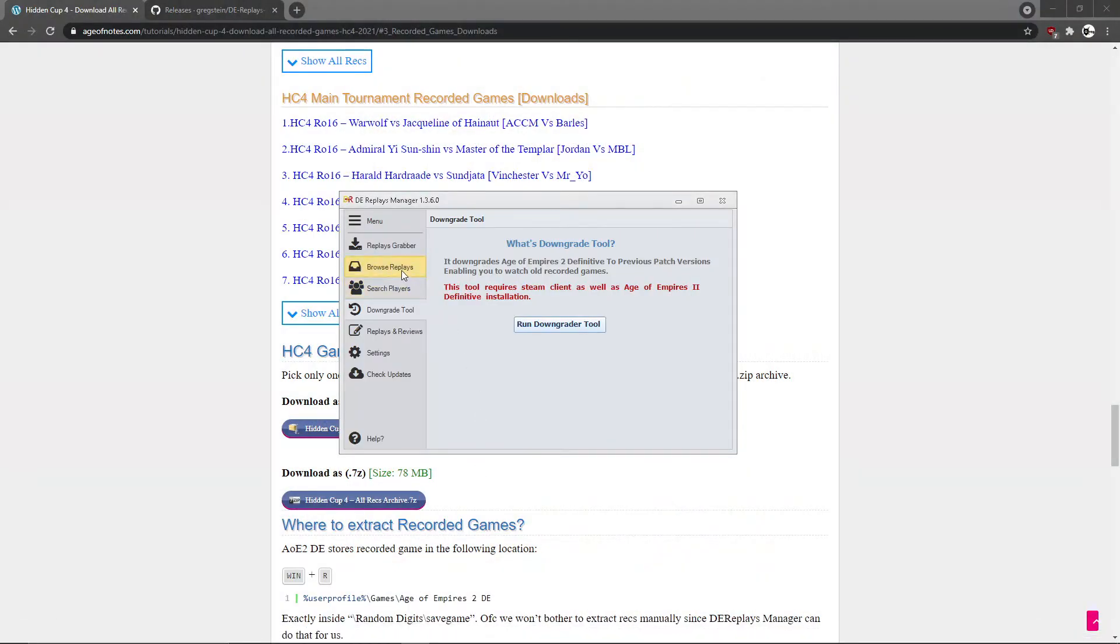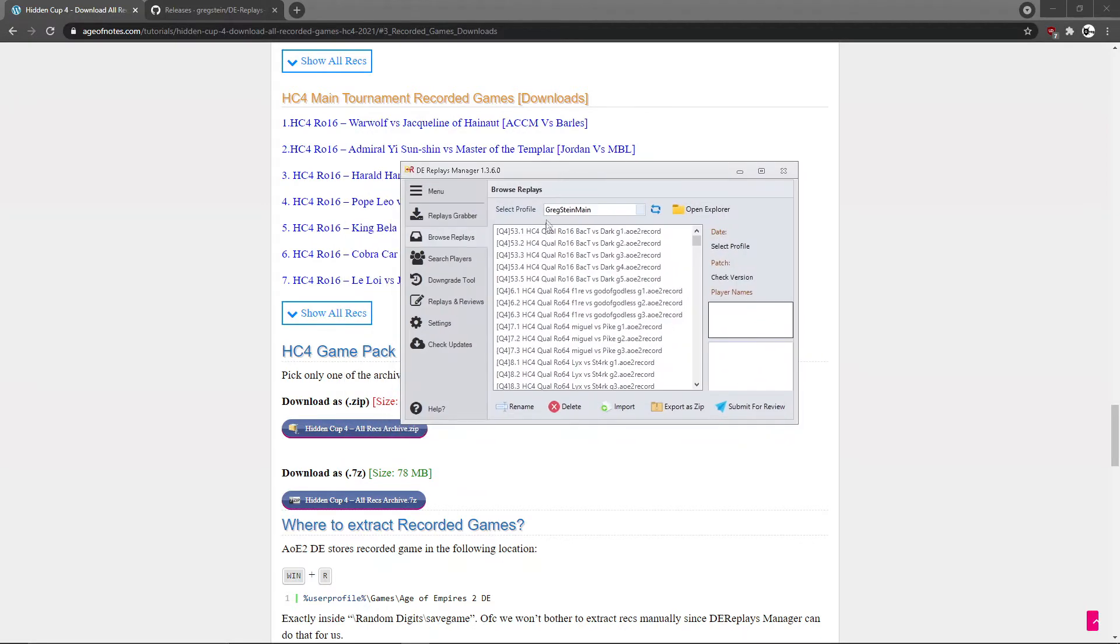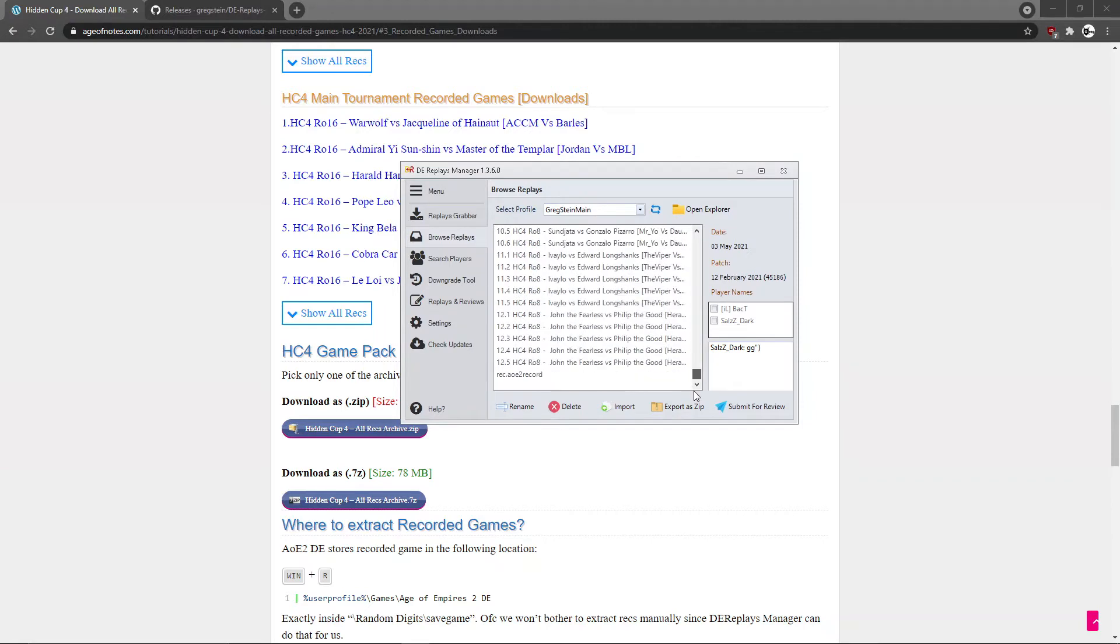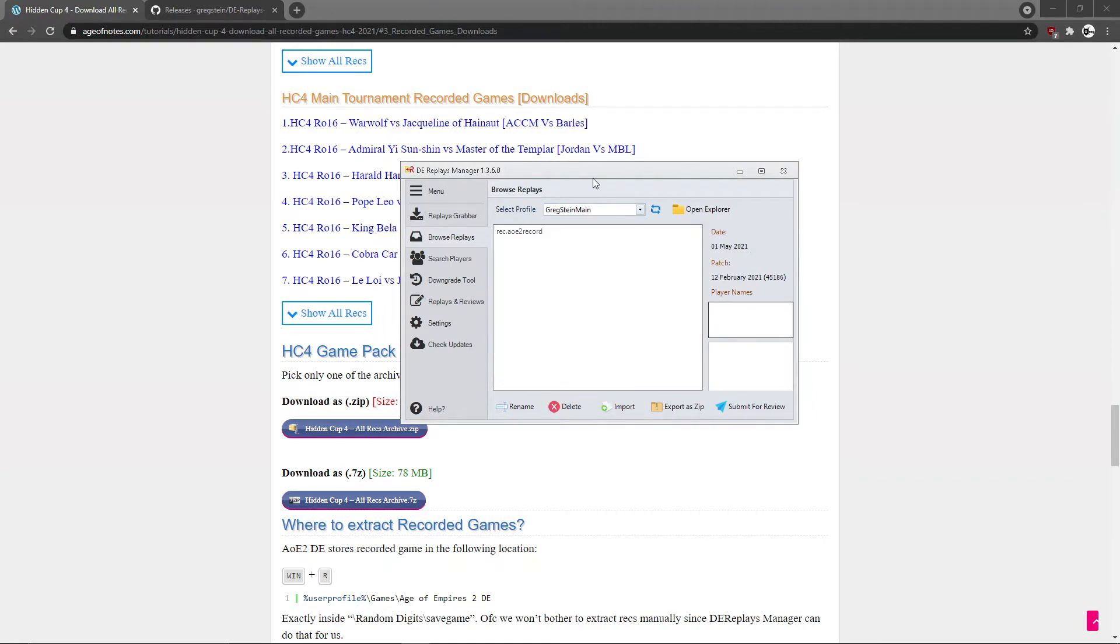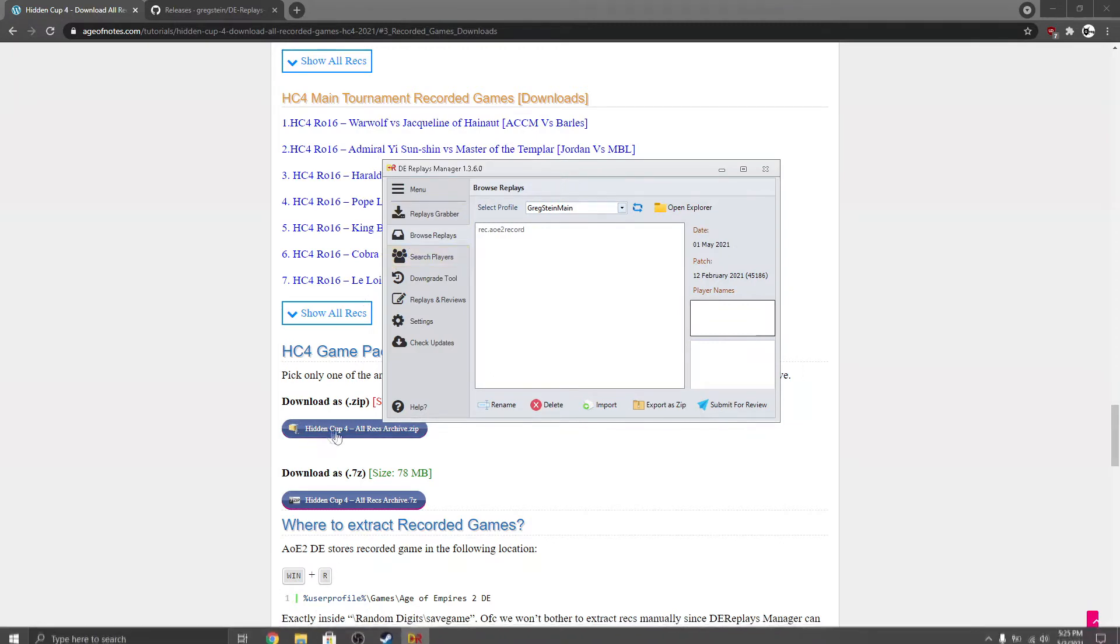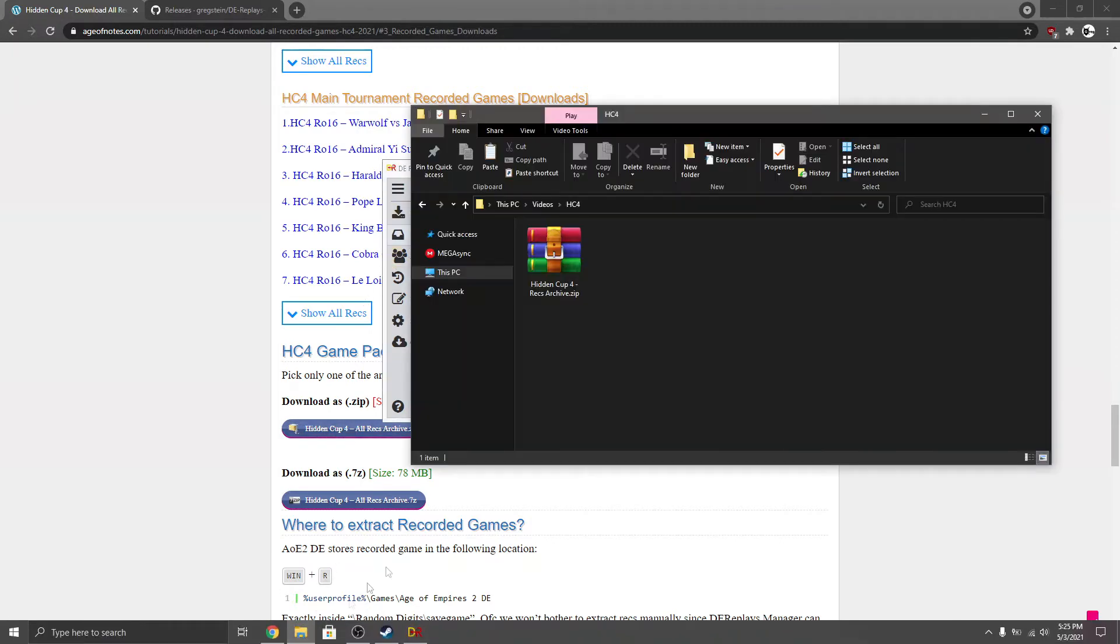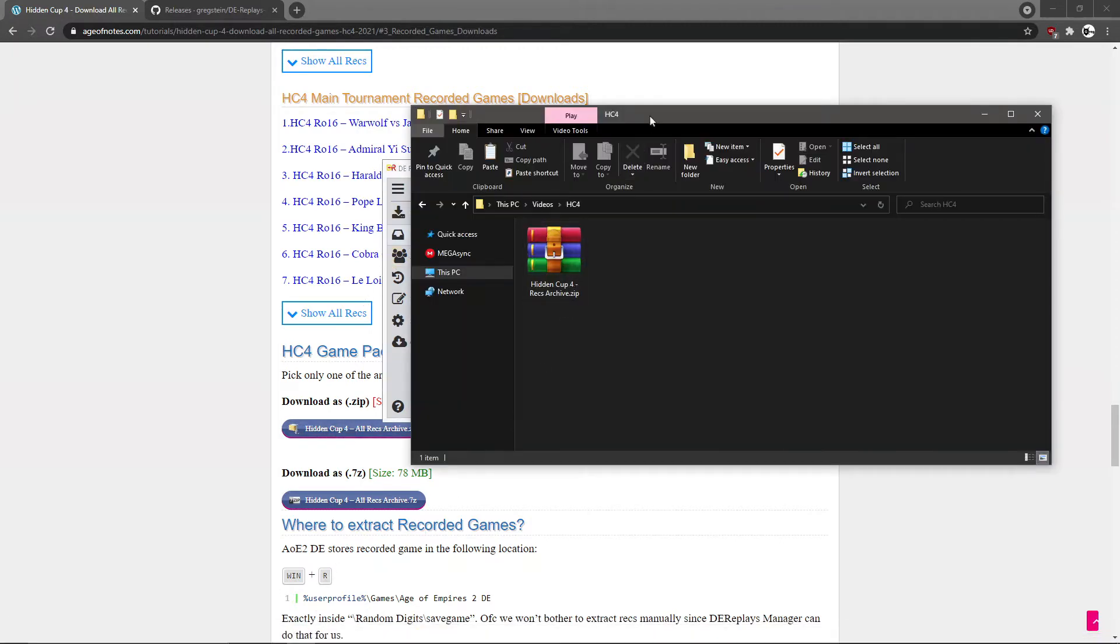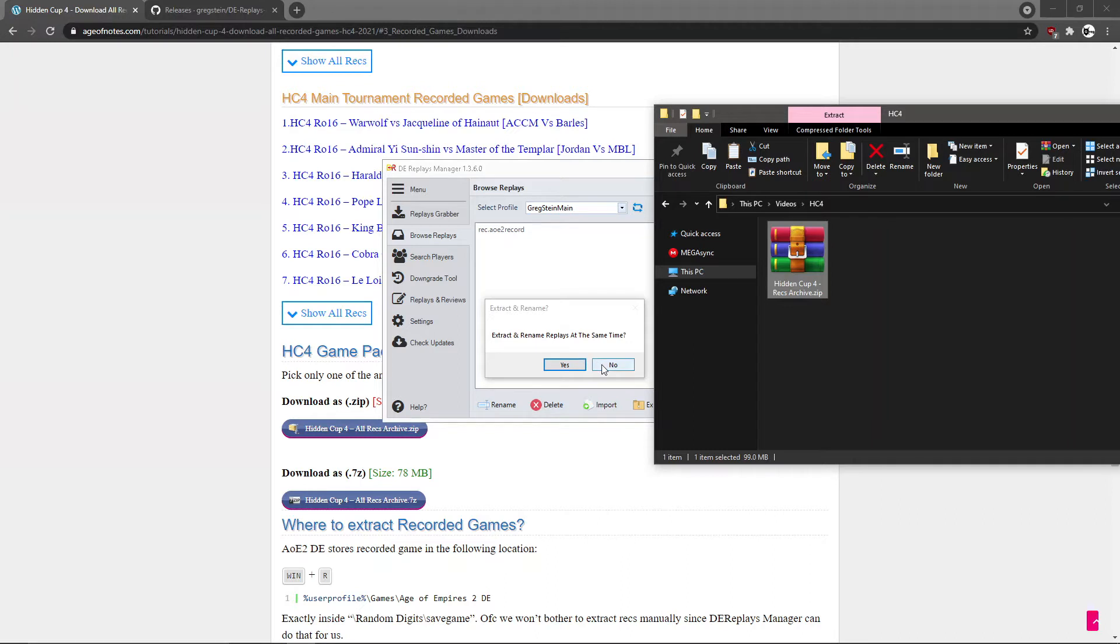Now what you need to do is go to the Replace Manager and then go to browse replays. And from here, what I'm gonna do is just delete all these recorded games that I have already imported. Okay, I'm just gonna delete them. Once you download this archive file, just drag it in here or you can import it from this button here.